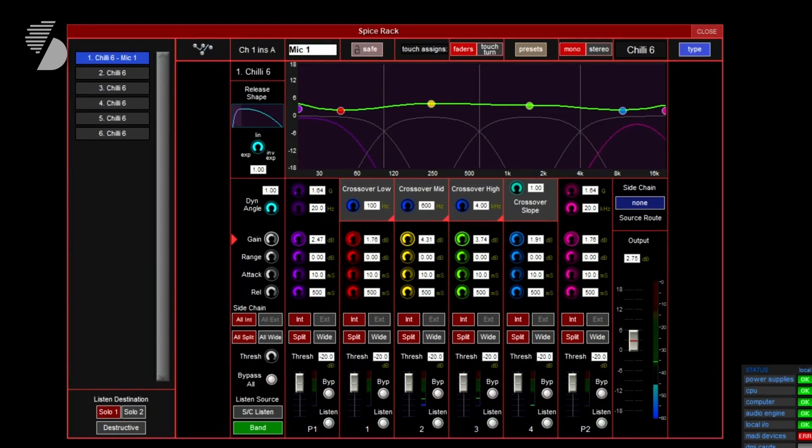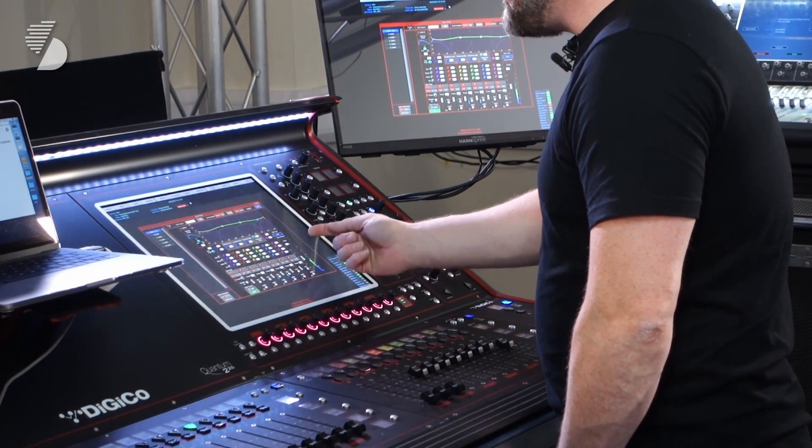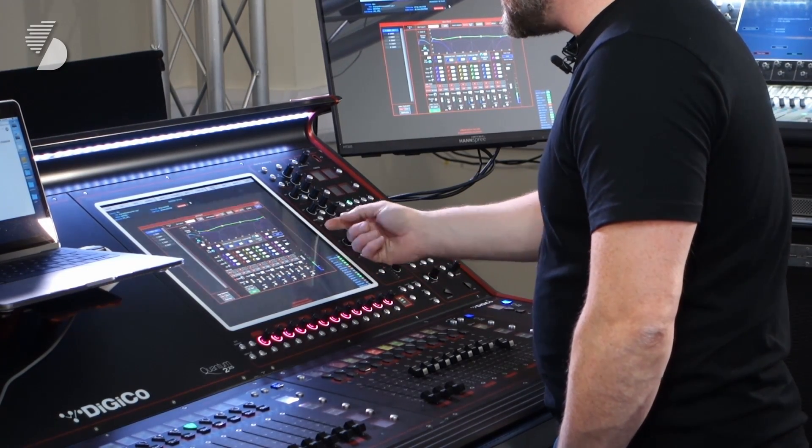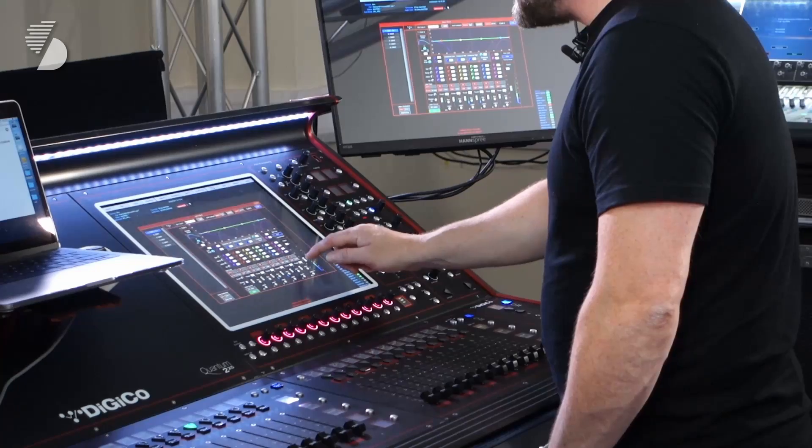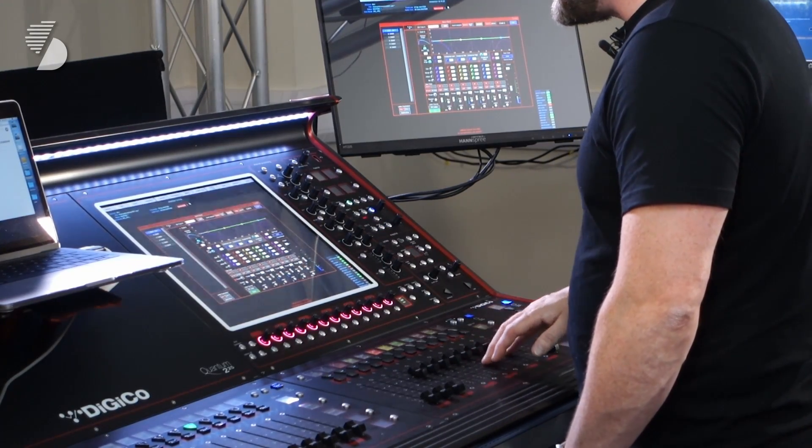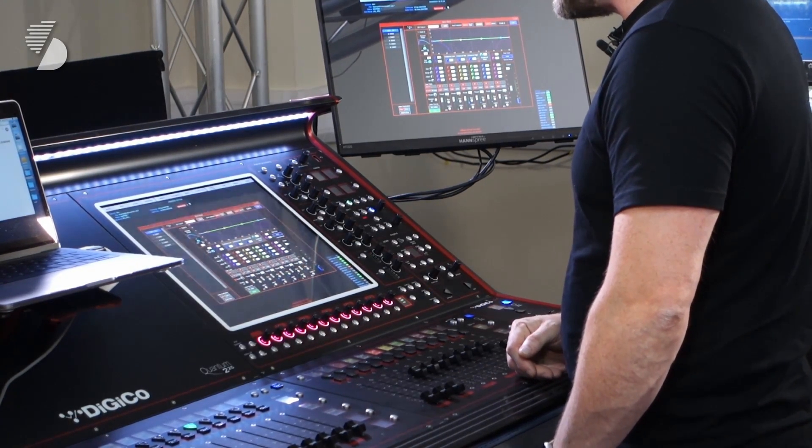If I wanted to adjust the thresholds, I can just touch the threshold control and then I get them down on the faders here as well. Really good features and a really intuitive way of controlling all of the functions within the Chili rack.